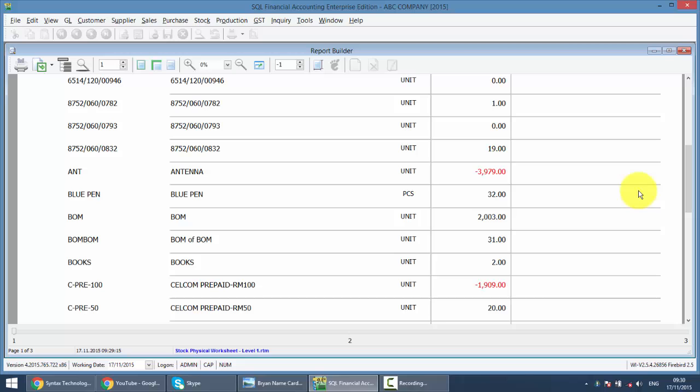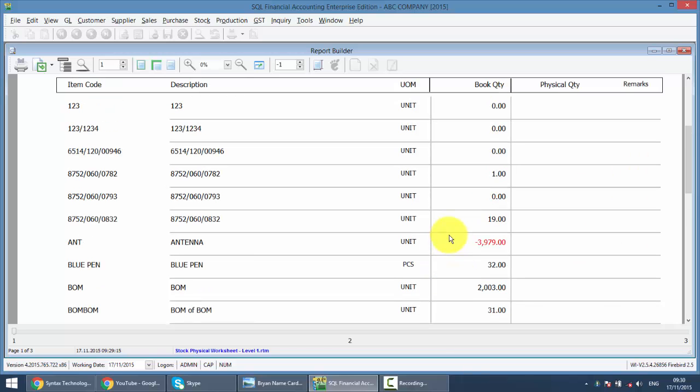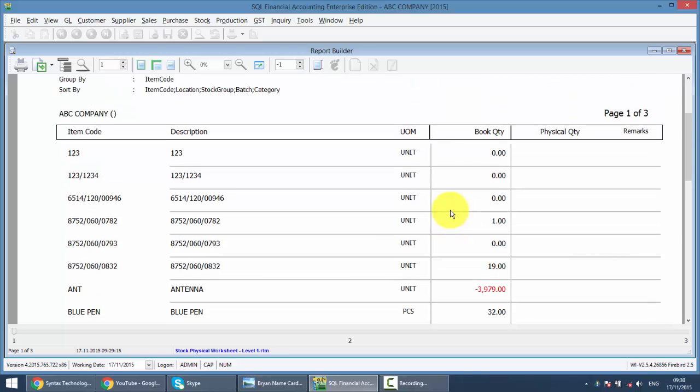But after GST era, you must do Stock Control. In SQL, it will help you, not 100%, but it will help you a bit on this part. Still the same, you need to print out this physical worksheet and do the physical count one by one. So you have 1000 steps, but you can ignore the mathematics. You do not need to write down negative 2, you just need to write down 30.